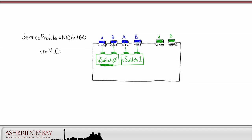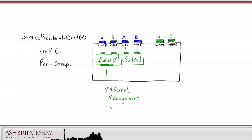We'll use V-switch 0 for VM kernel traffic, for VMware management traffic, V-motion and IP storage if we used it. If we want to use V-motion, the VLAN for this traffic must be the same across all of the servers.